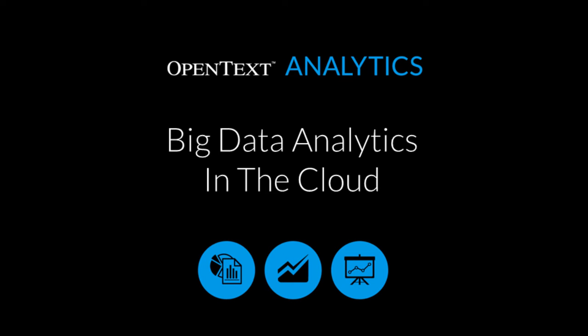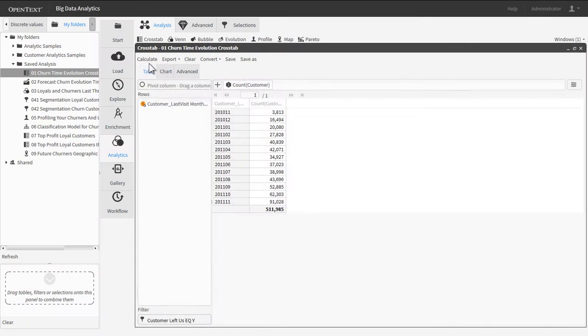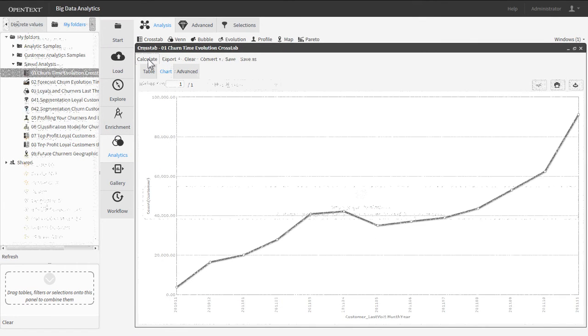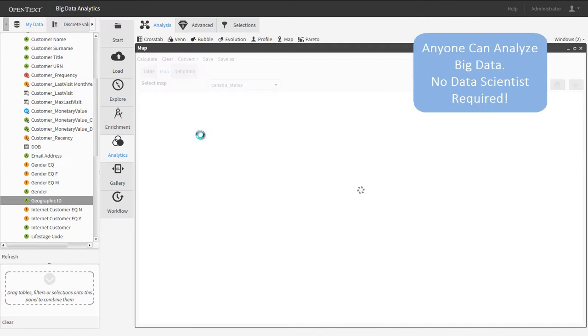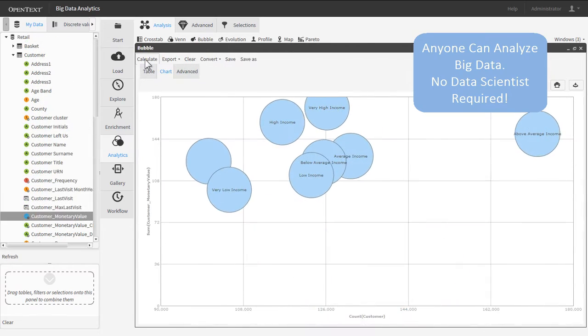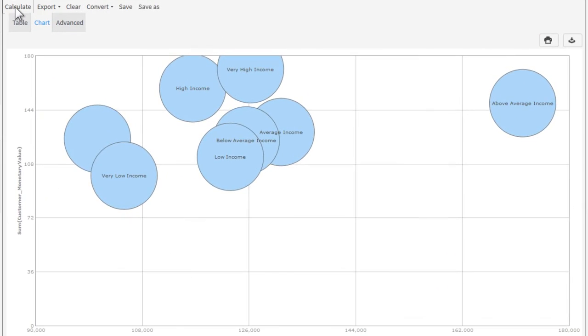Big Data Analytics in the Cloud from OpenText Analytics provides advanced visual analysis of big data for the business person with no IT intervention and no data scientist required.